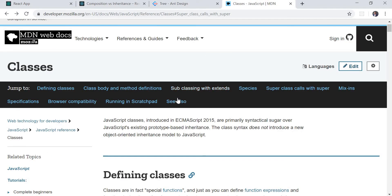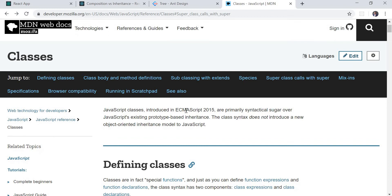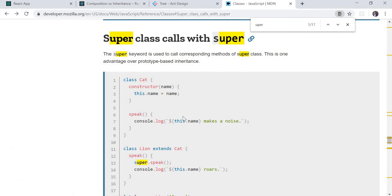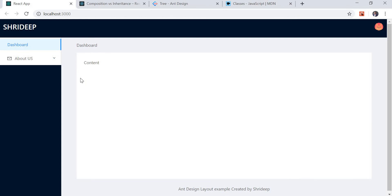In ES6, JavaScript classes introduced in ECMAScript 2015 are primarily syntactical sugar over JavaScript's existing prototype-based inheritance. A new keyword introduced was the super keyword, which we can use to get the corresponding method from the super class. So if we have a parent class and a child class, and we need to use any method from the parent class, we can use the super keyword to call it. I'll show you an example of how we can use it in React.